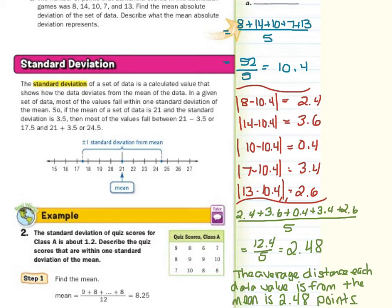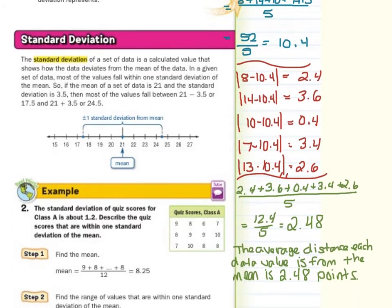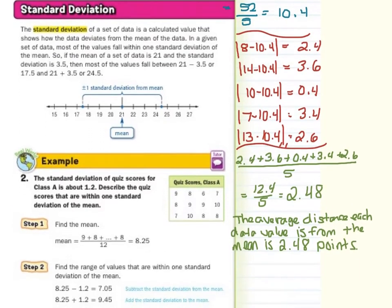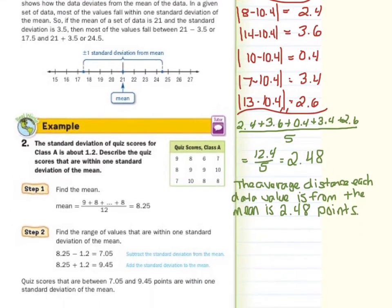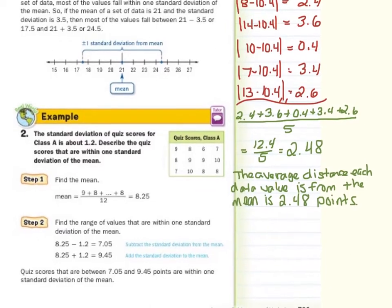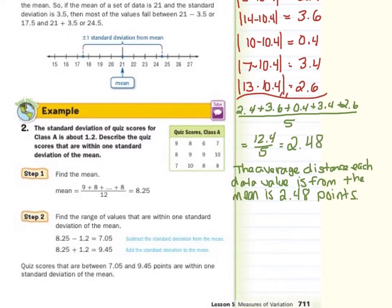In guided example 2, the standard deviation of quiz scores for class A is about 1.2. Describe the quiz scores that are within one standard deviation of the mean. Step 1 is to find the mean: adding 9, 8, 6, 7, 8, 9, 9, 10, 7, 10, 8, 8 and dividing by 12, we get a mean of 8.25.